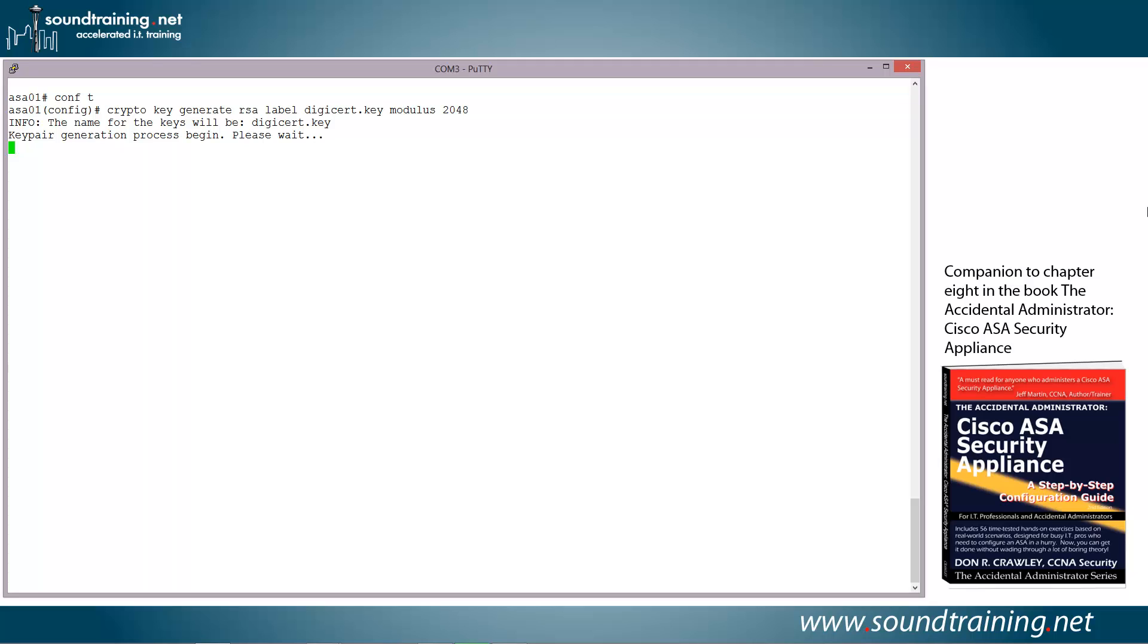Key simply means that we're going to generate a crypto key or get information about it. Generate means we'll generate the key. RSA is the key type.